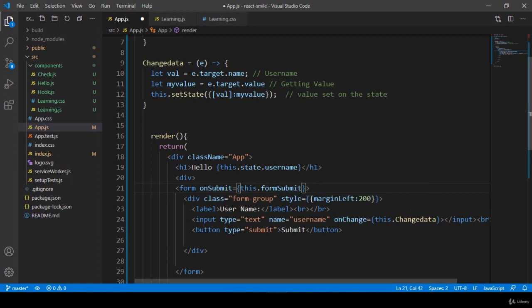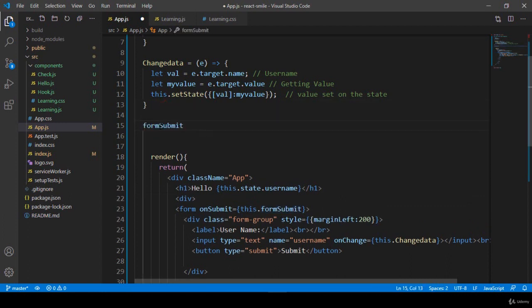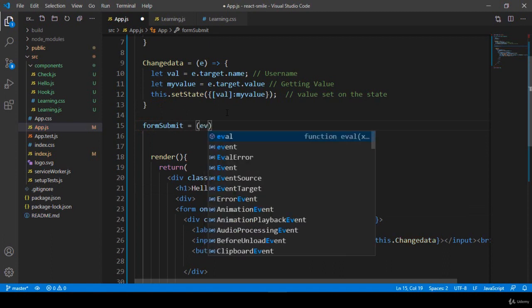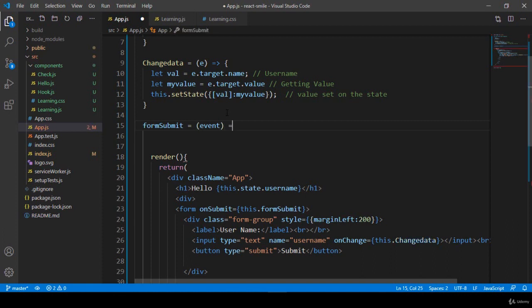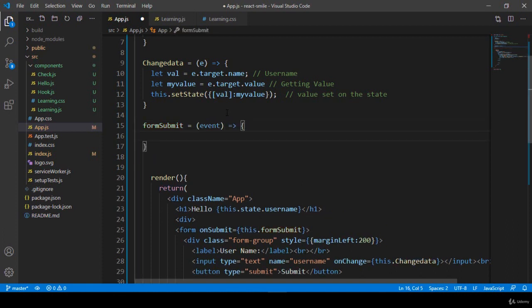So we have to create this method. I just simply copy it and after this I want to create another method called formSubmit. Here it will take an event parameter — you can use 'e' or 'event'. Right now I'm using 'event', and then an arrow function. So I just simply create the arrow function here.